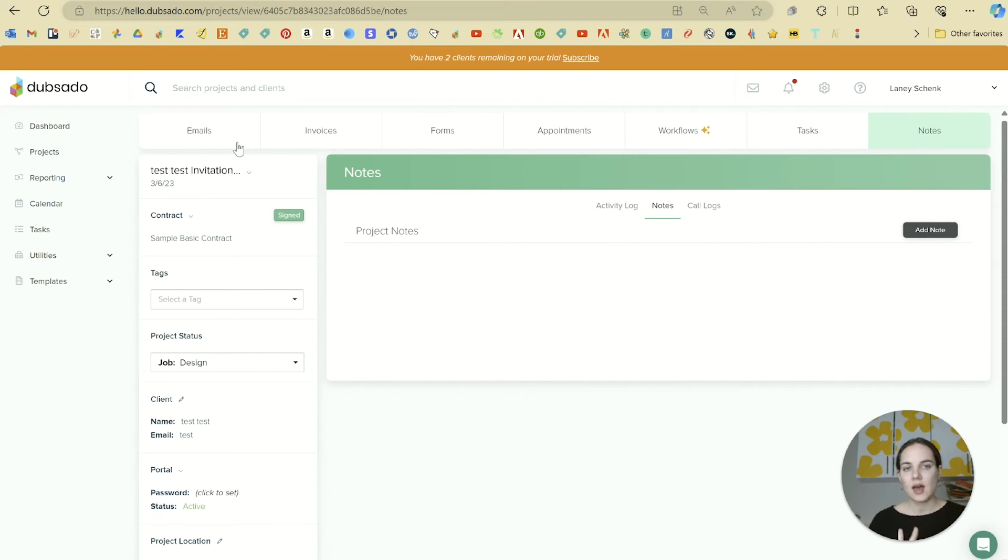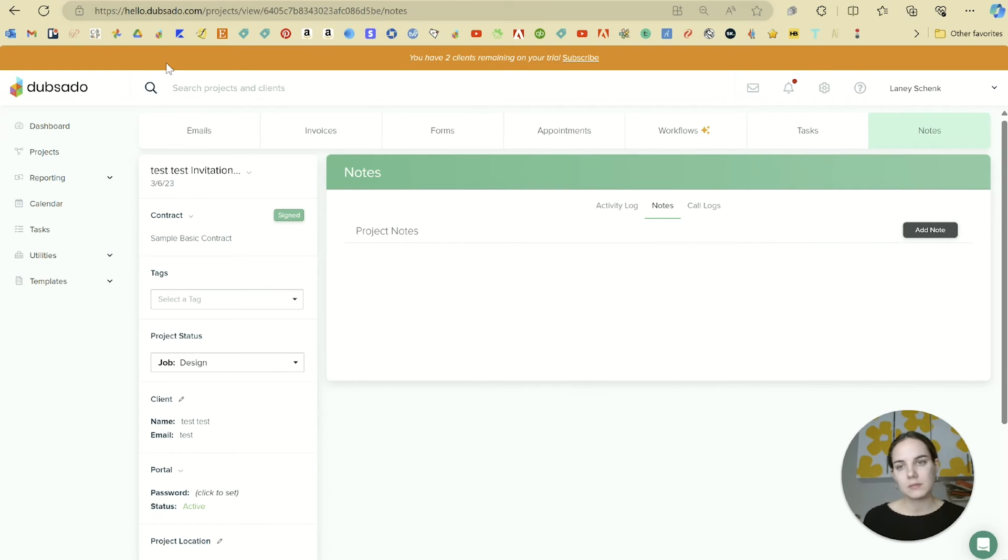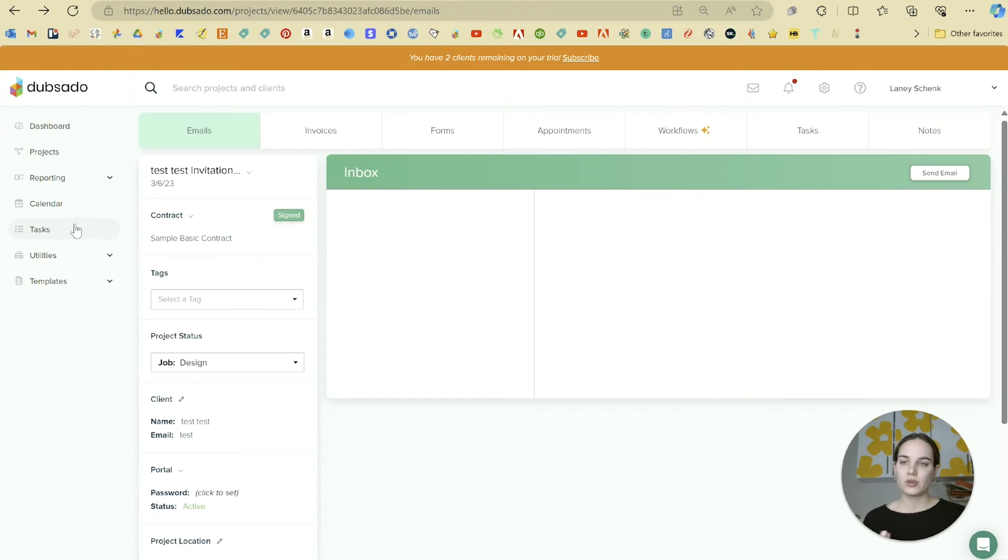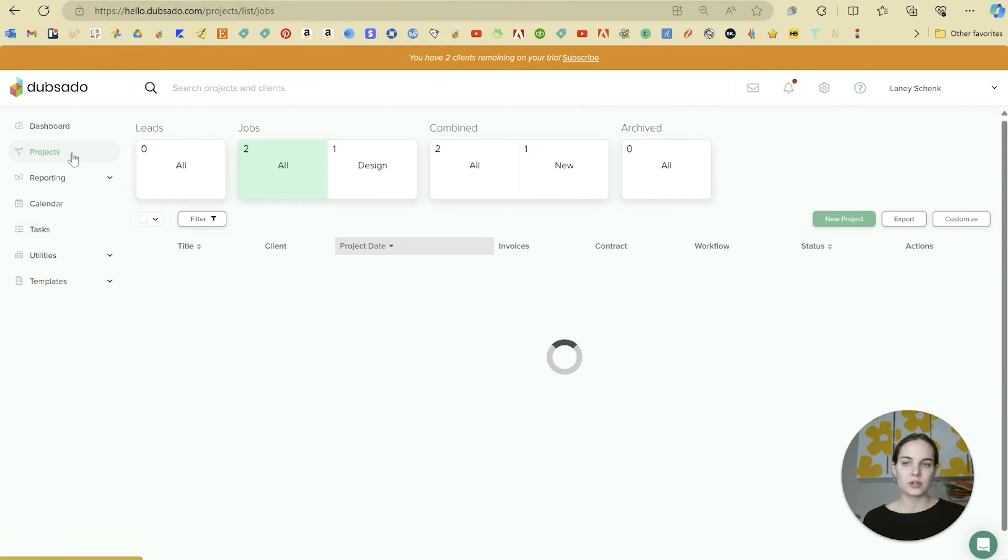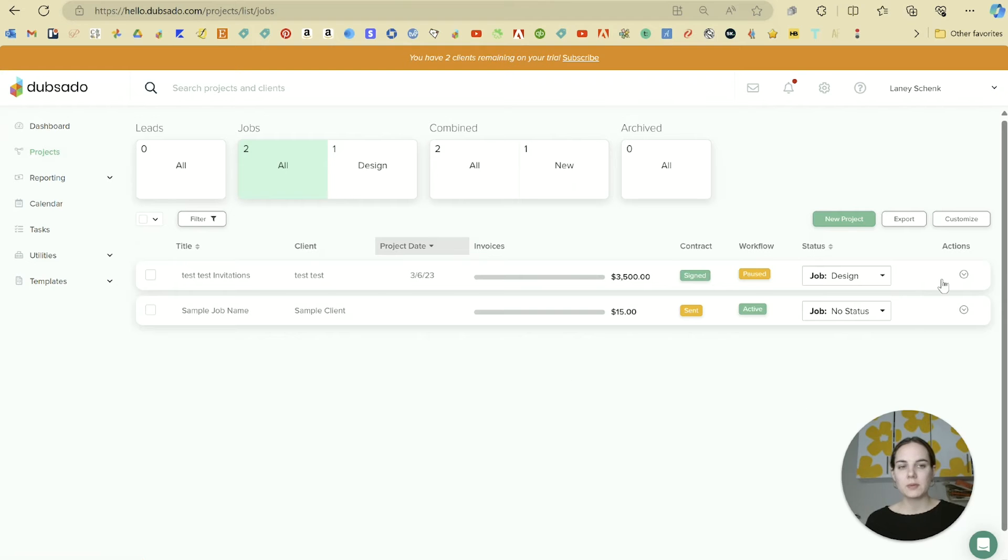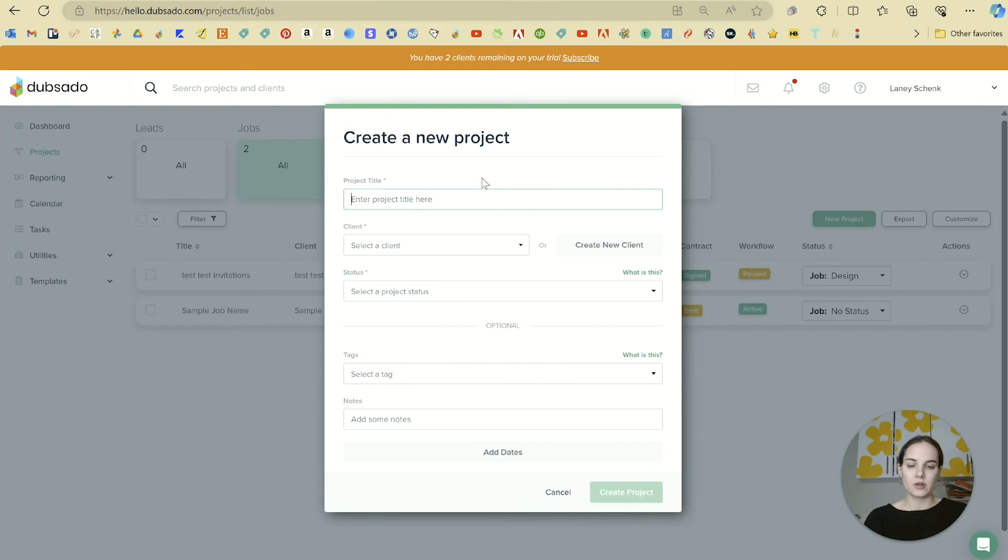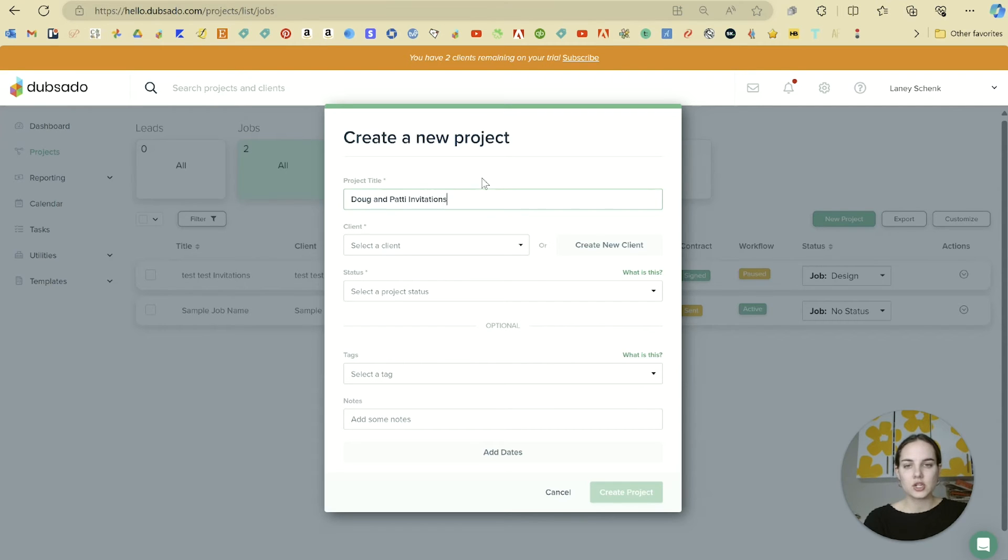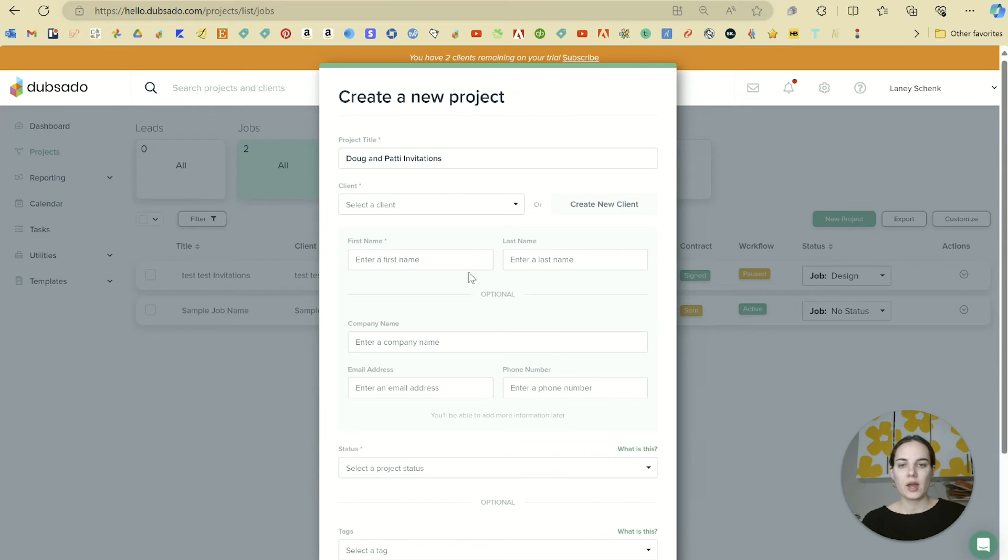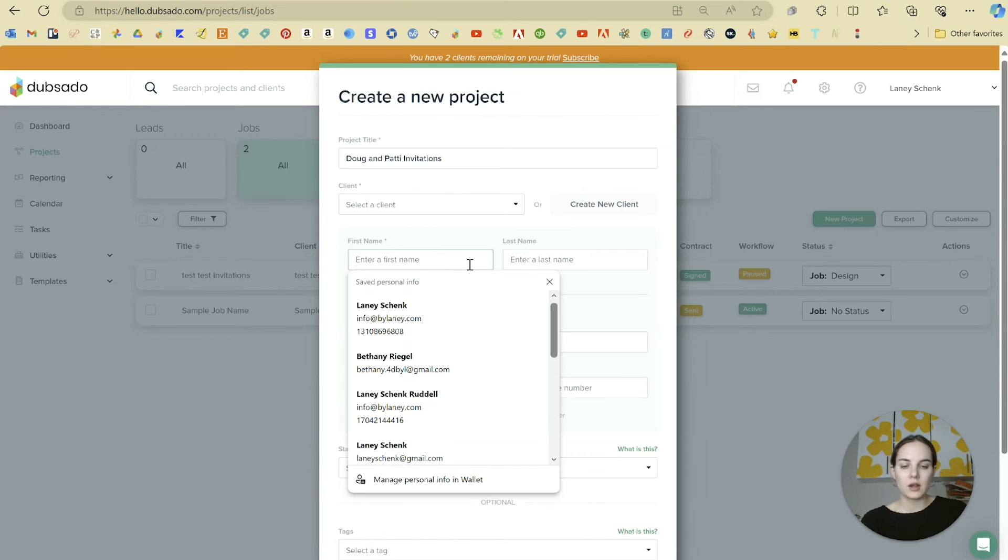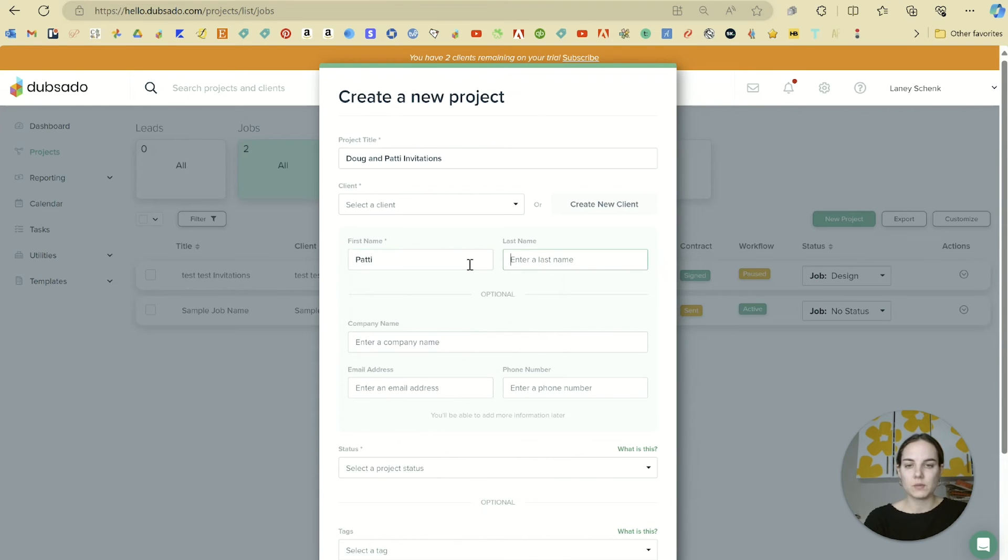In order to create a new project, you'll return to the Projects panel and you'll click on New Project. Here we need to enter a title. Let's say Doug and Patty Invitations. We can create a new client here. Let's do Patty Mayonnaise.